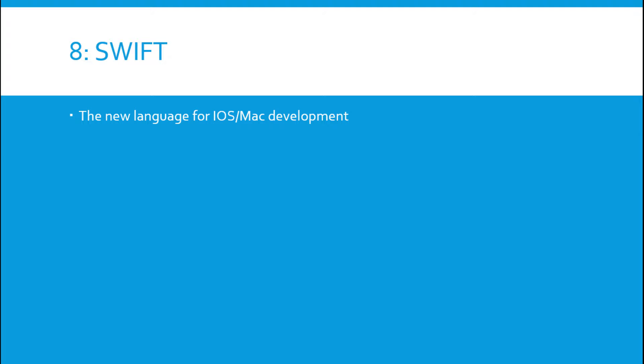Swift is, you know, obviously Apple ecosystem is much smaller than the ecosystem for Windows, but it's still worthwhile to learn especially if you're looking to get into development for Apple devices.